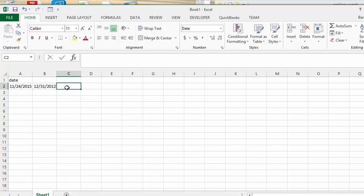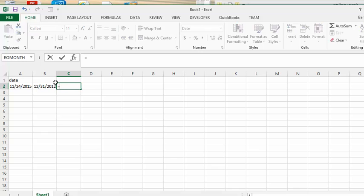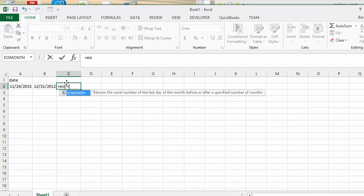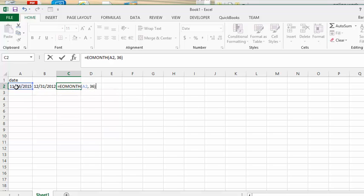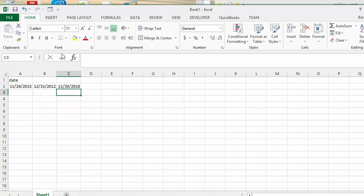Now let's go the other way. Let's go equals, let's say we're buying a car today. And so we go end of month, and then we select the date. And then let's say we want to know when our last payment is going to be for 36 months. So our last payment is going to be November 30, 2018.